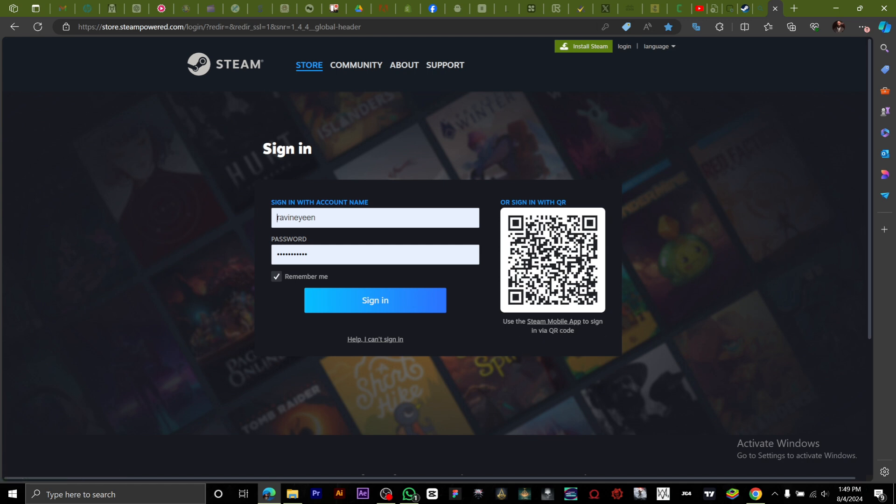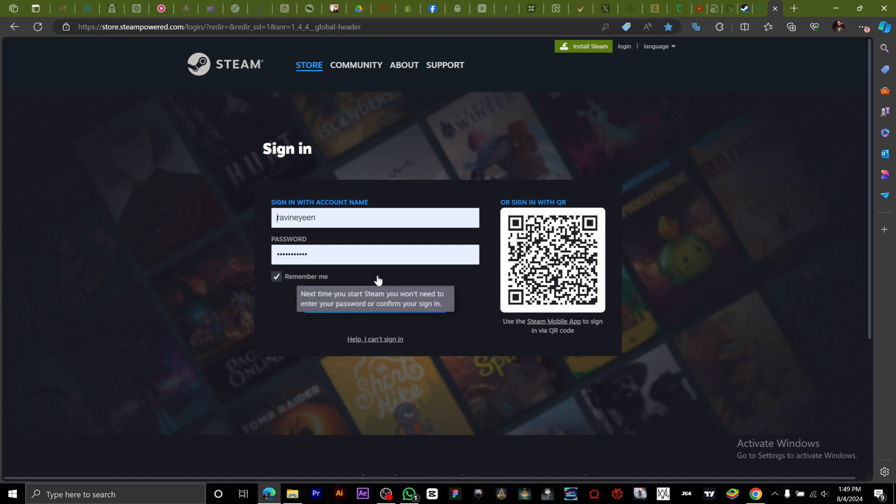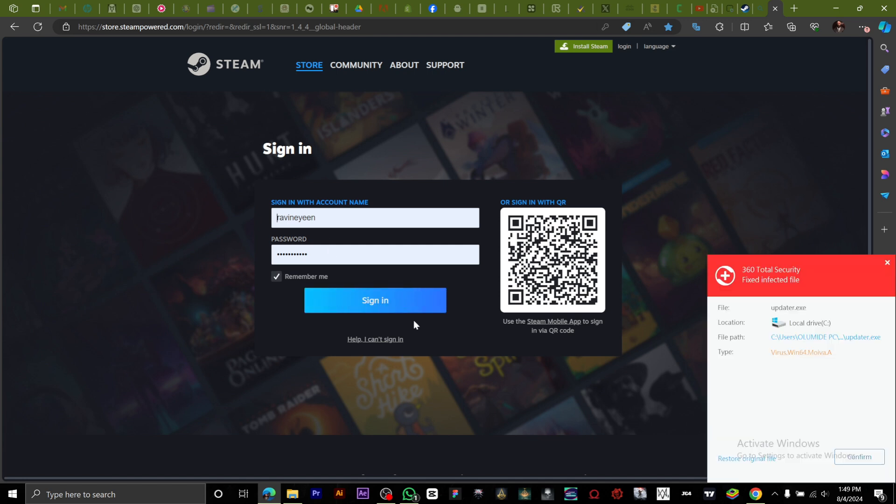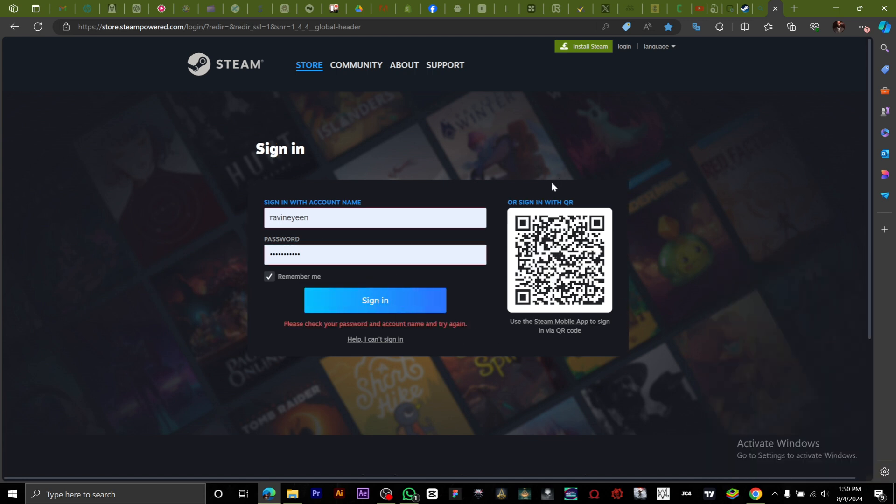You use the Steam mobile app to sign in via QR code. If you have the Steam mobile app on your phone, all you have to do is scan this QR code and sign into your account instead of entering your password or username. This is basically how to see your Steam QR code.